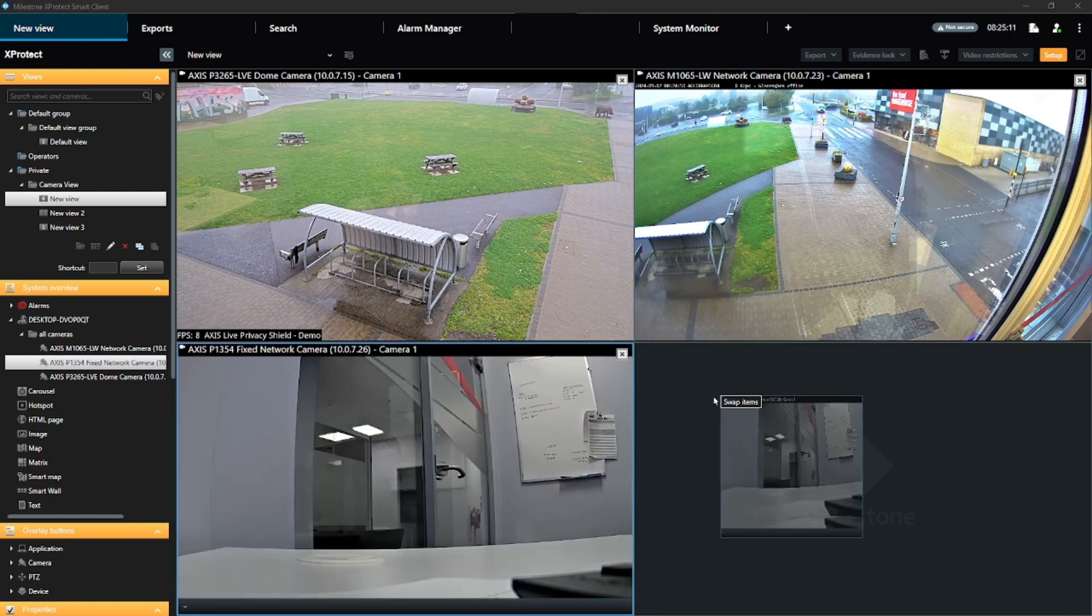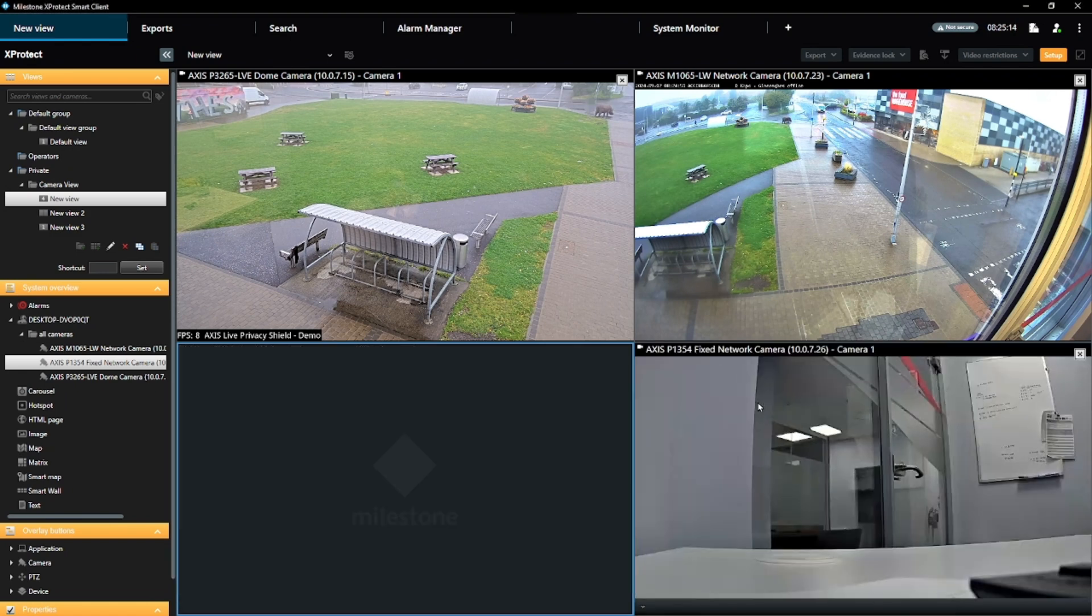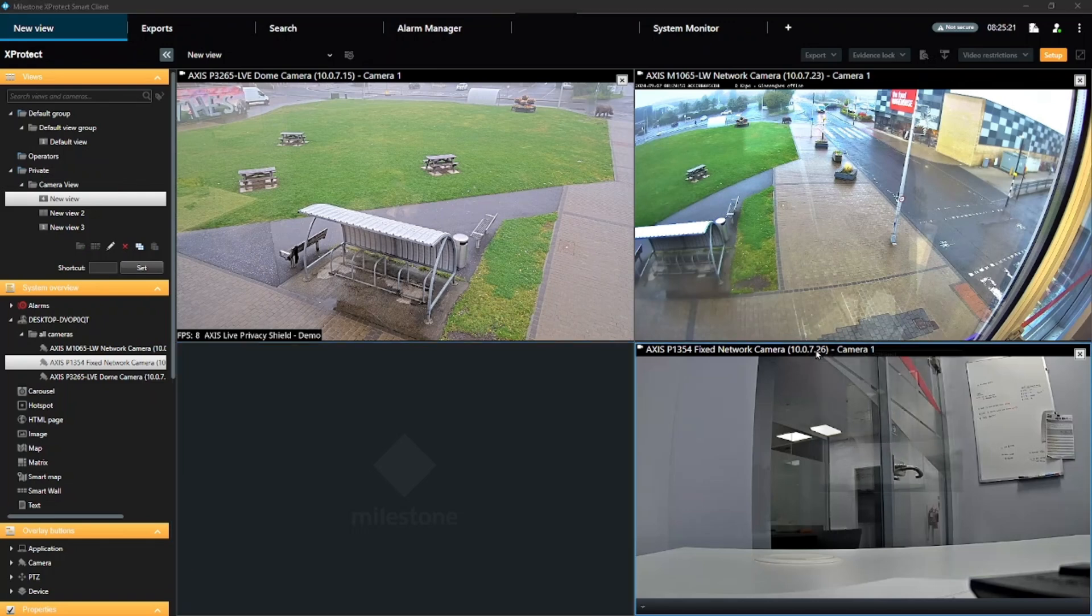You can also just grab onto a camera view and drag it to another empty view. Or you can swap two views around by dragging a camera view onto another camera.